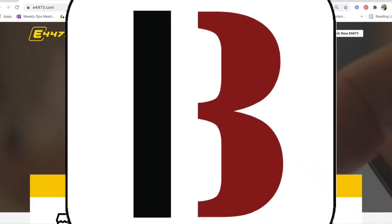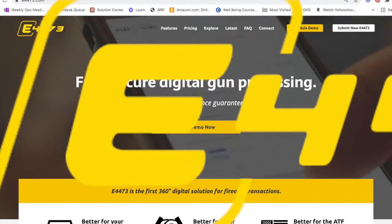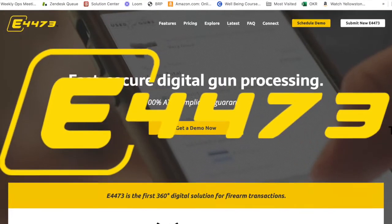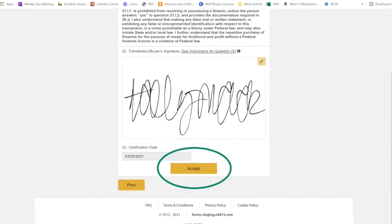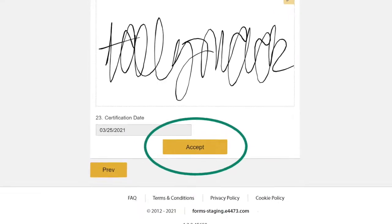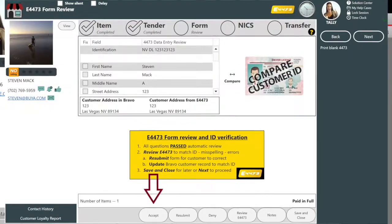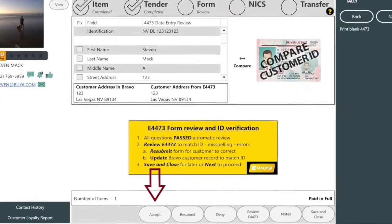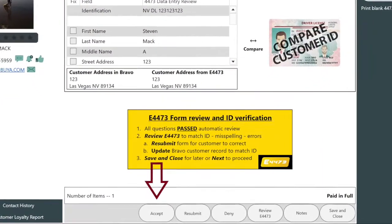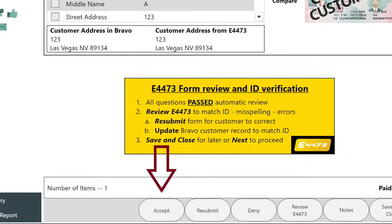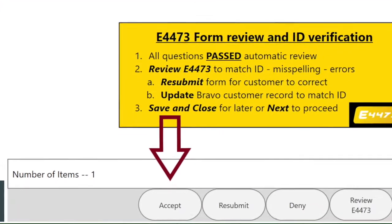Hey there, it's Tally from Bravo, and we just made E4473 even easier. We make it simple to digitally capture your customer's signature, not only when they complete the 4473 form, but also when you are required to capture a second customer signature when the gun pickup is delayed.